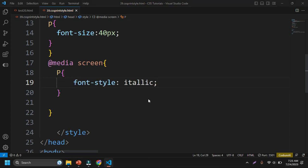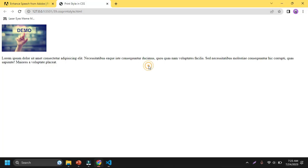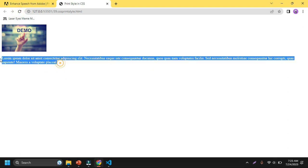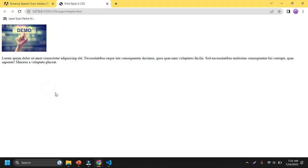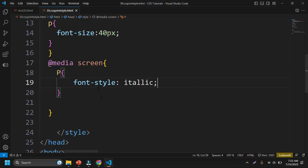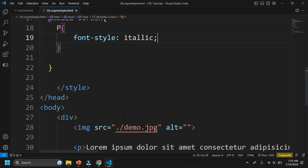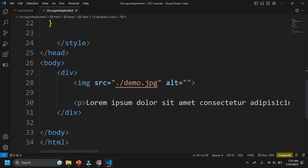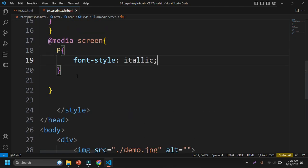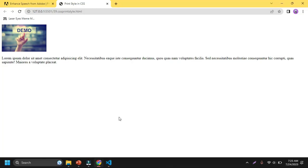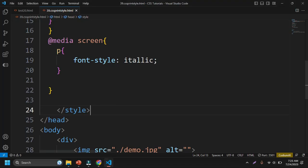If I go to the browser, you can see here this text is not converted into italic. Again I have to go here and I'm choosing the P tag here, and if I go to the browser, still this text is not changing here.